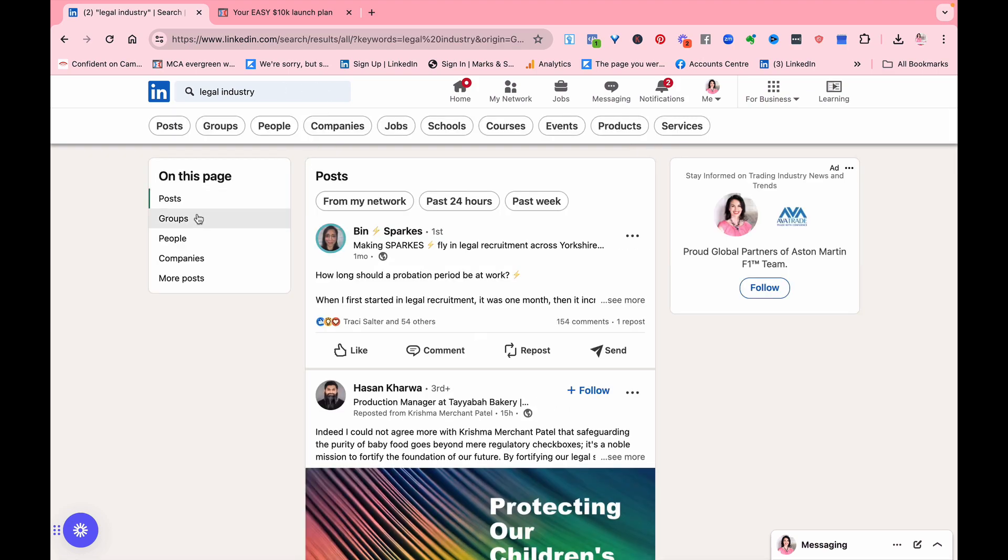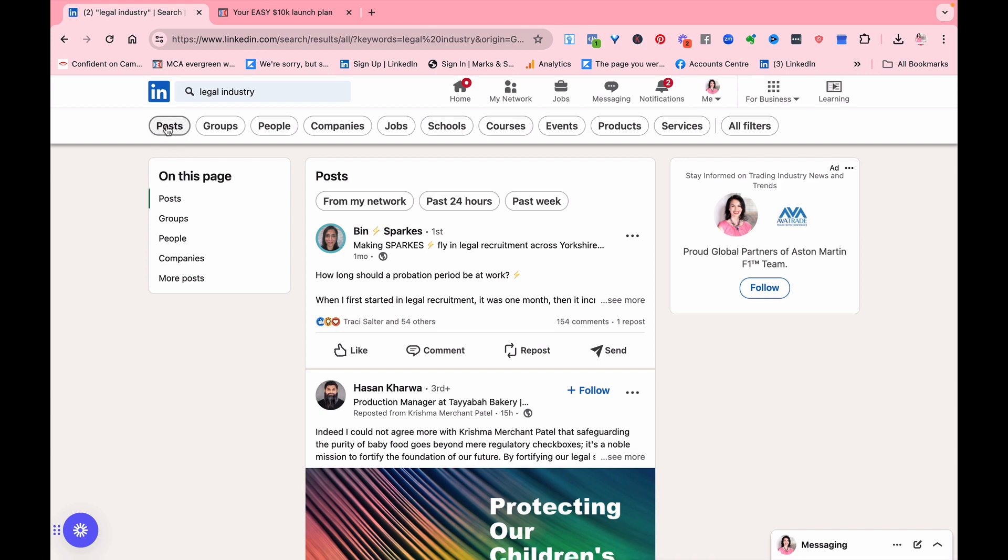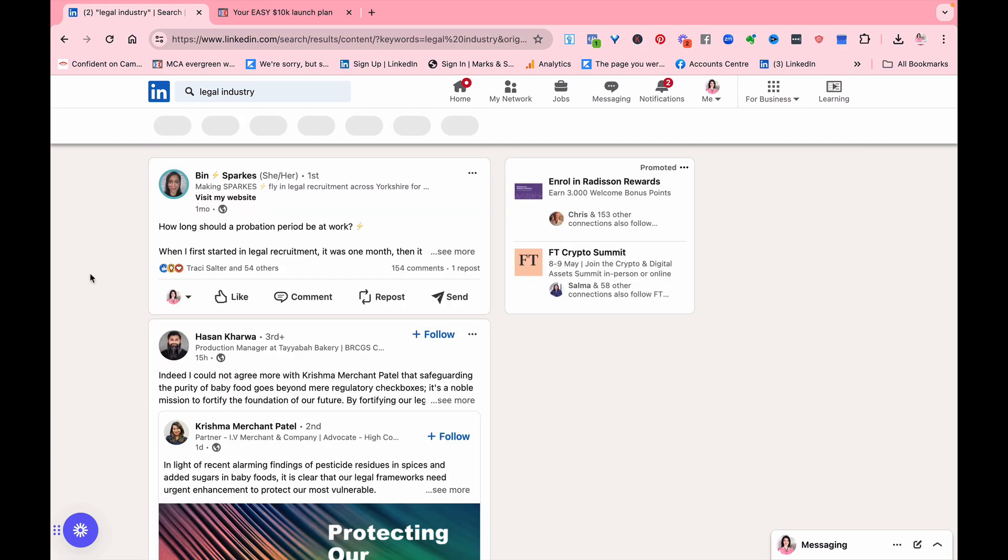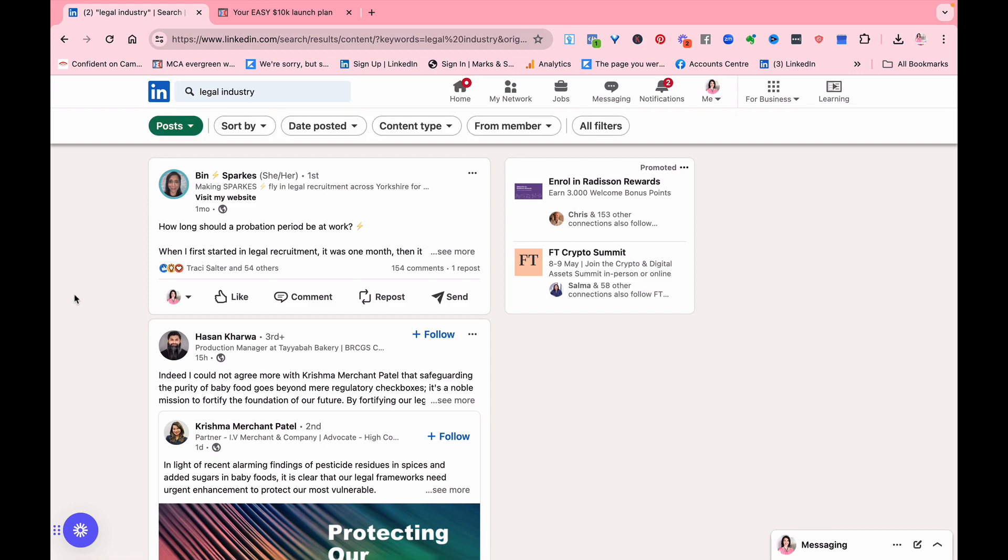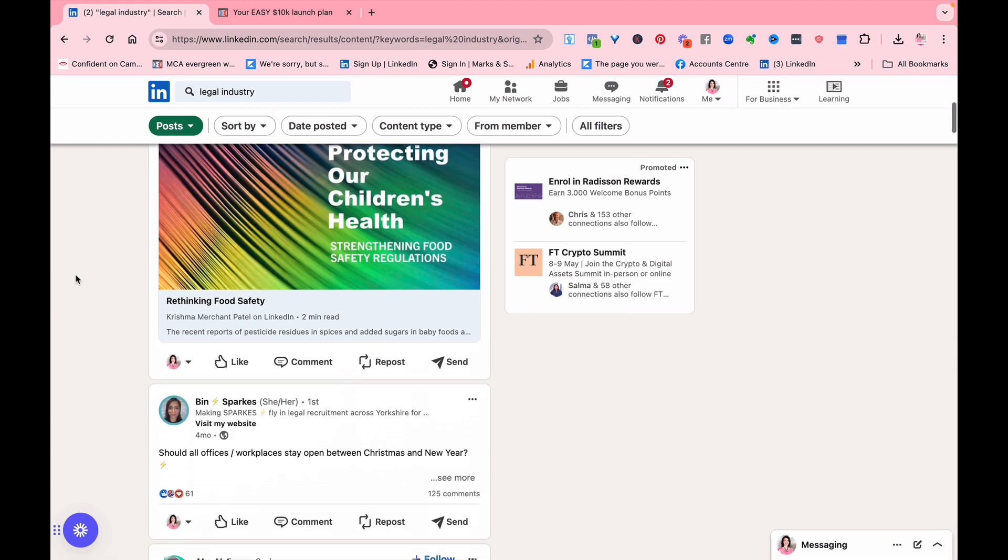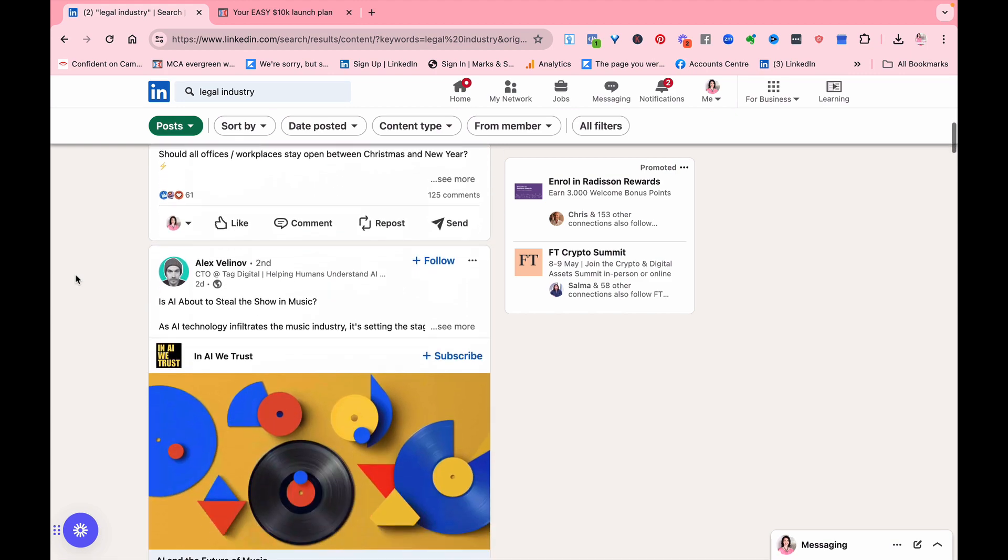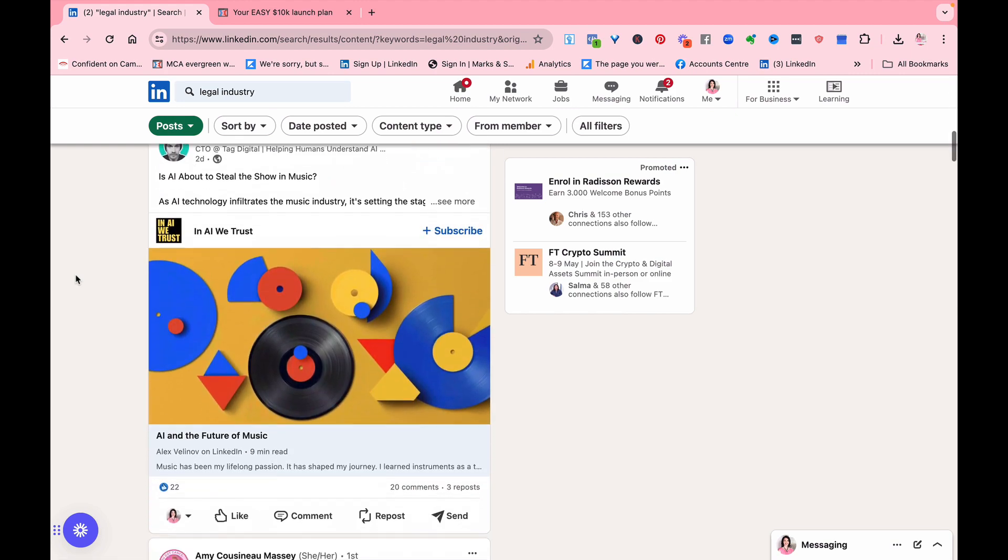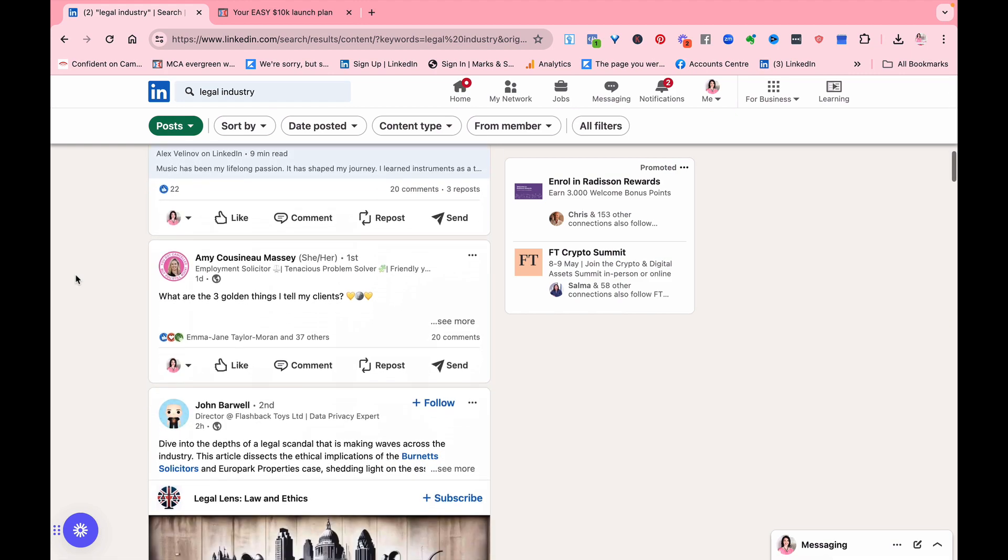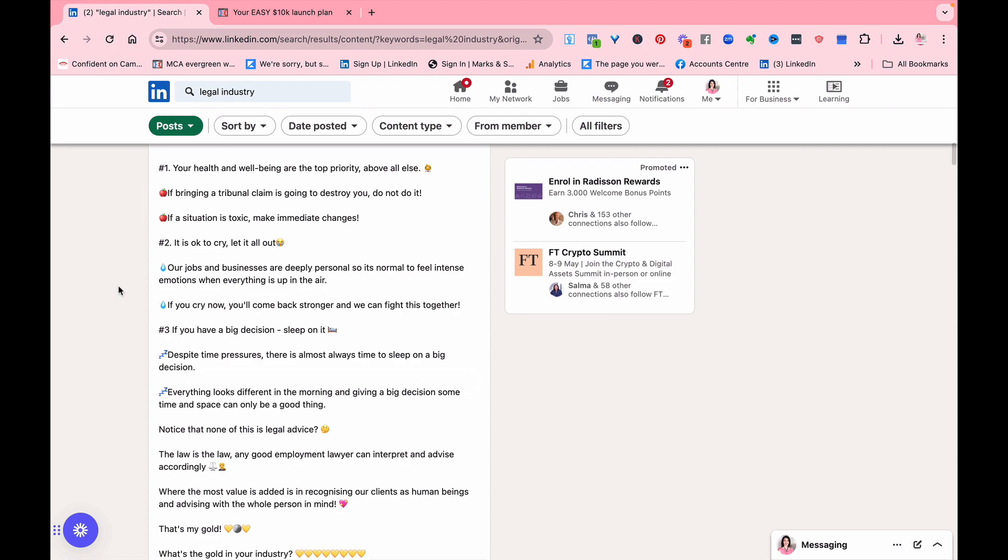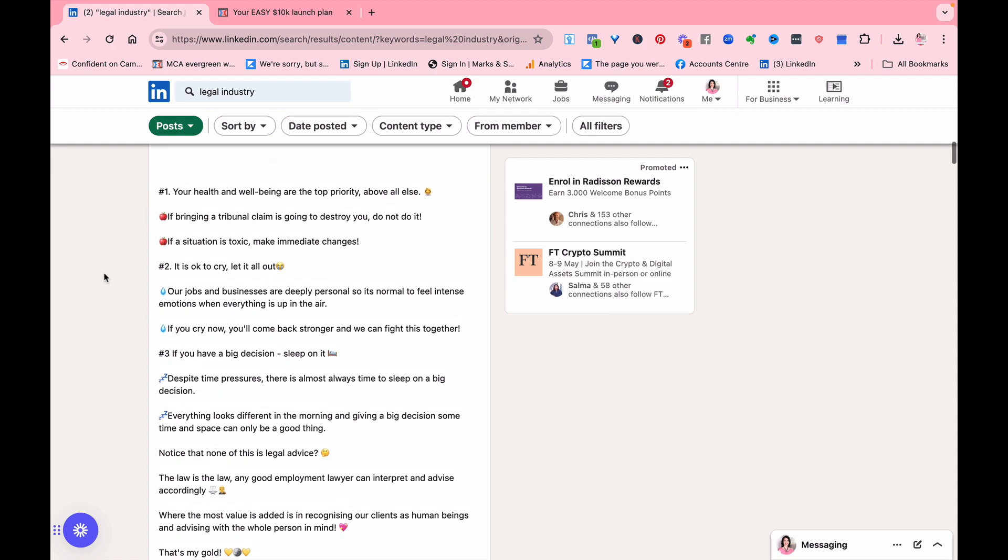Because if we think about it right now, actually a fairly sort of steady industry is the legal industry. So you might decide, right, let's go for legal industry. So you click on posts, and then you're going to find people who are in the legal industry.